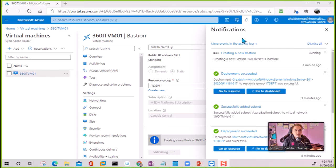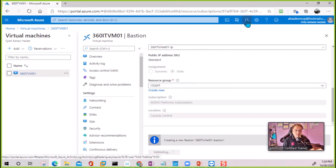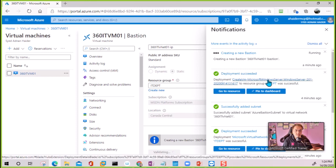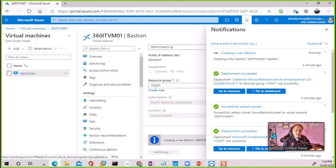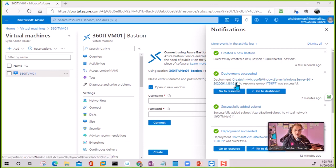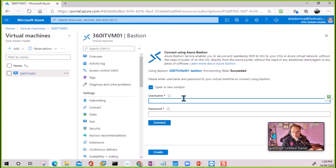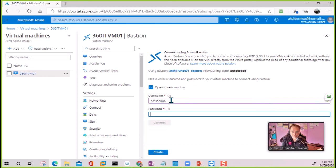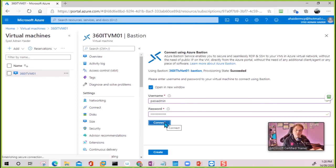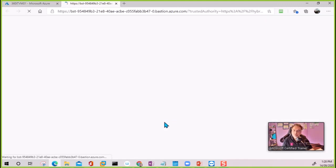Normally it takes a few minutes — you can keep an eye on the notifications. It took around four or five minutes and now I can see the connection window. You just use the same username and password for the VM. Remember, we are about to connect to the VM using these credentials.